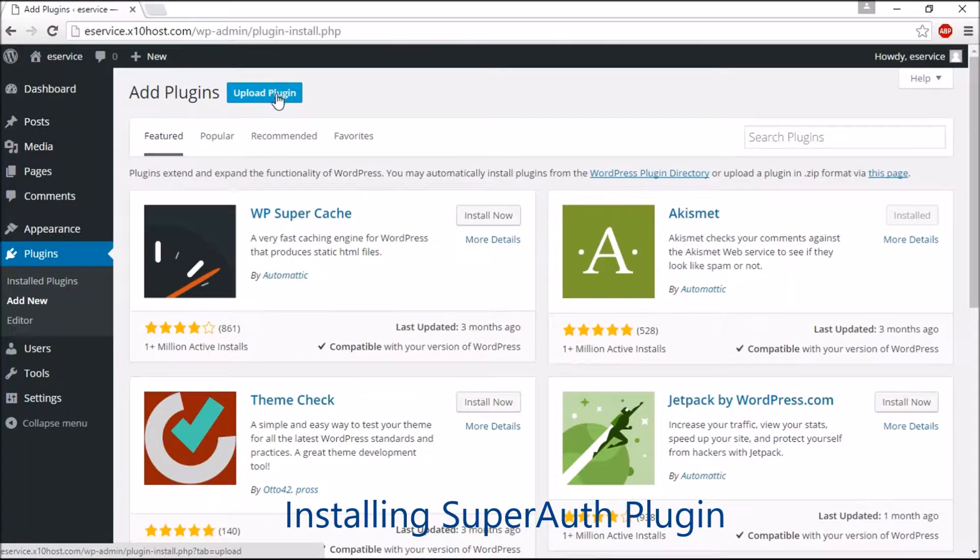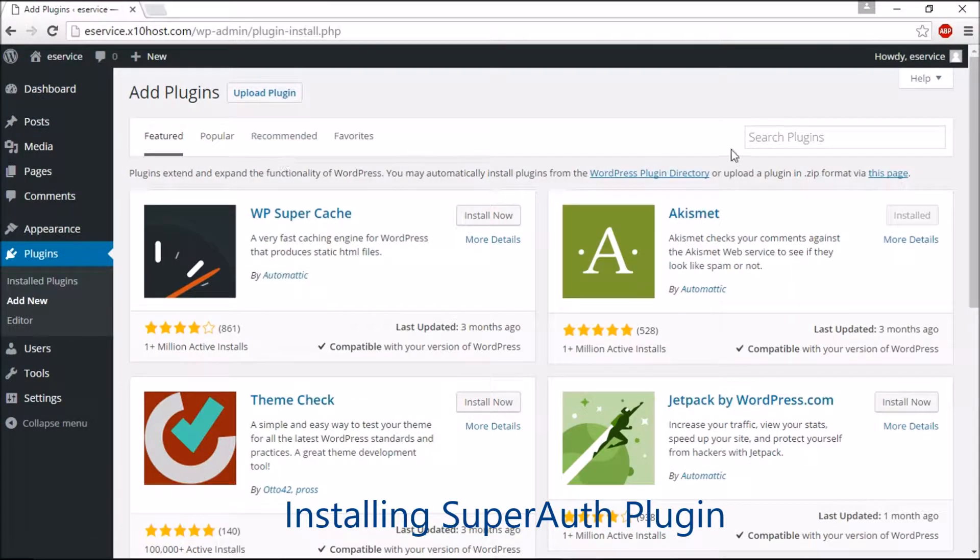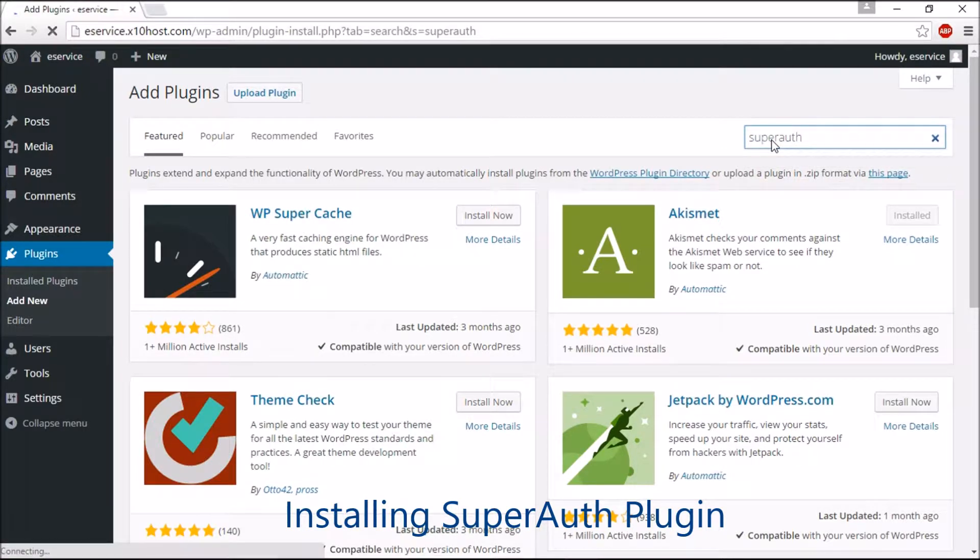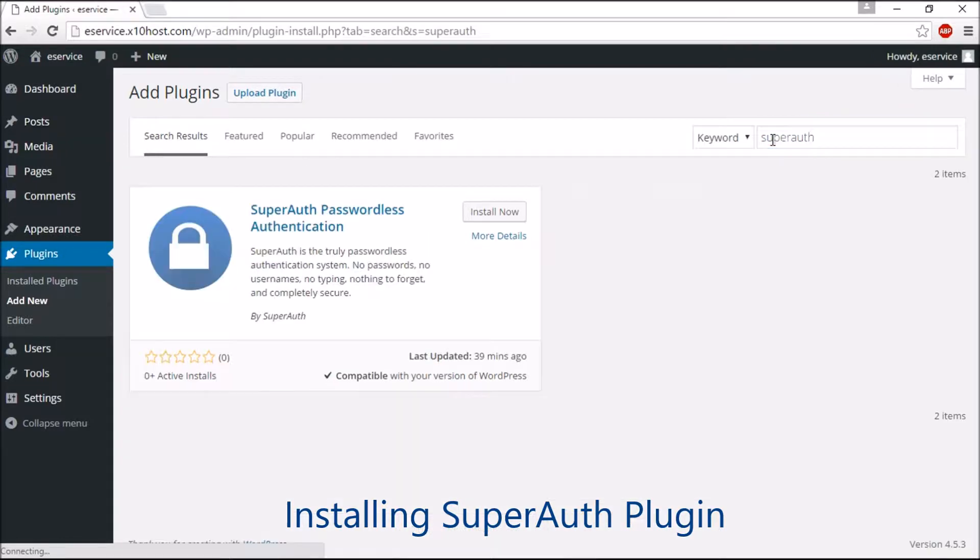Now click Add New button. In Search Plugins, type and search for SuperAuth plugin. You can see the SuperAuth plugin. Just click the Install Now button.